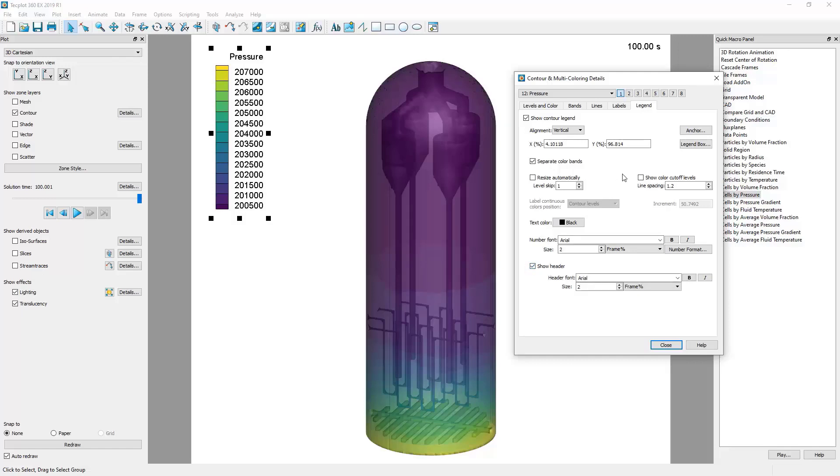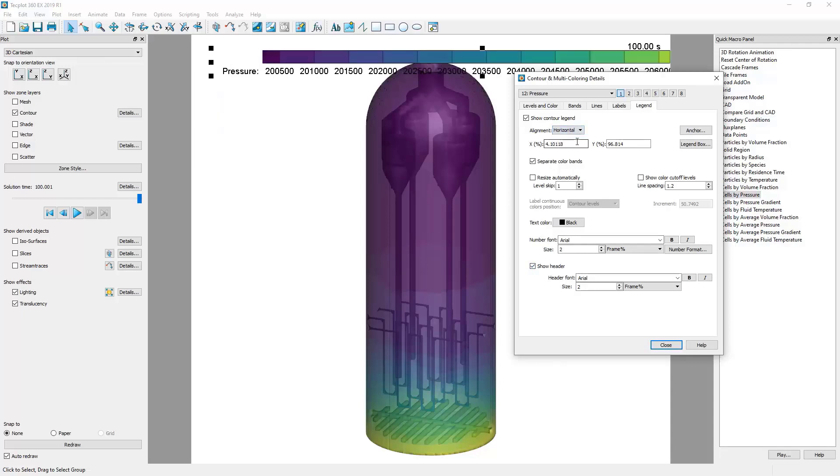In this window, we can also switch our alignment from being a vertical to a horizontal legend.